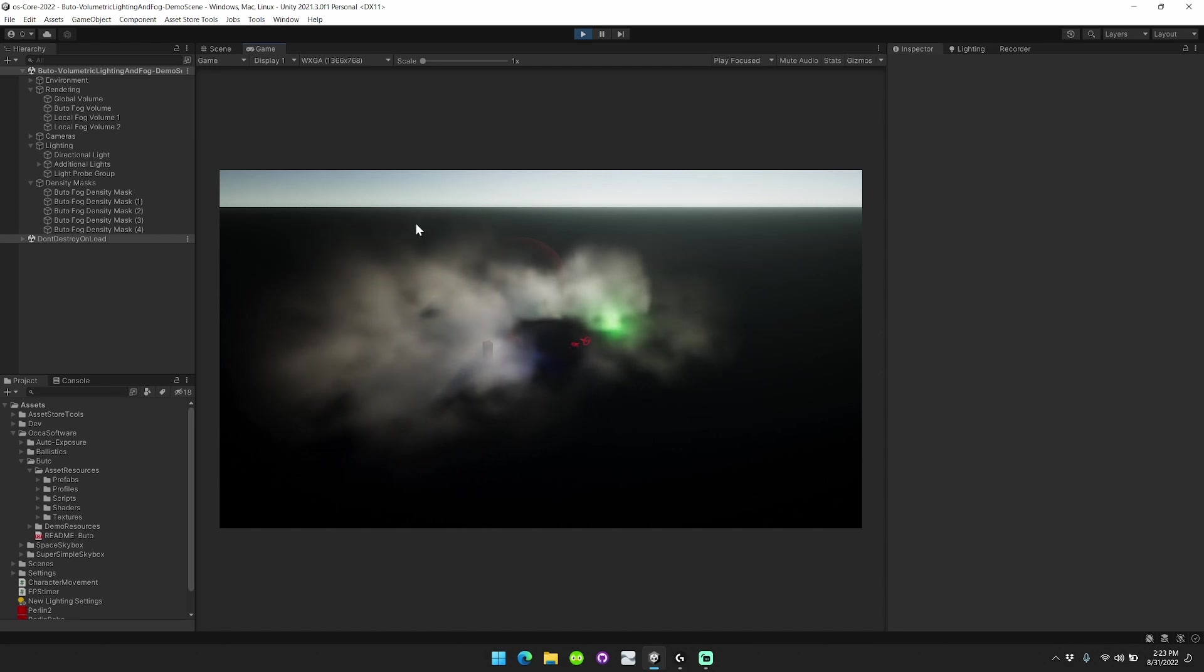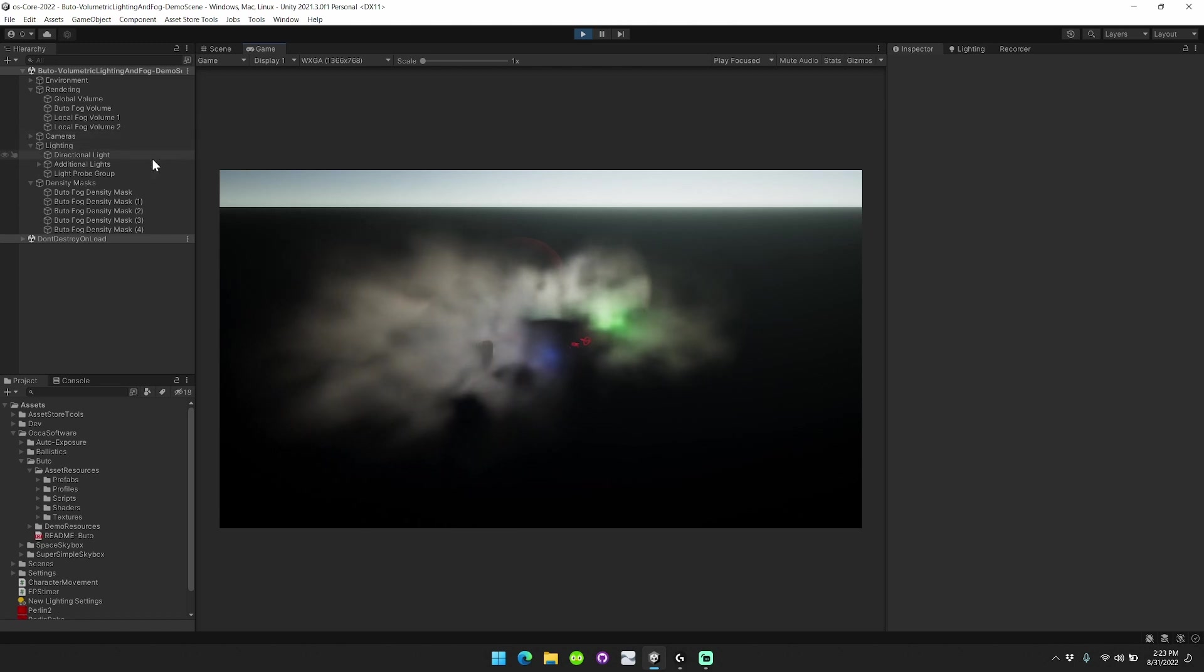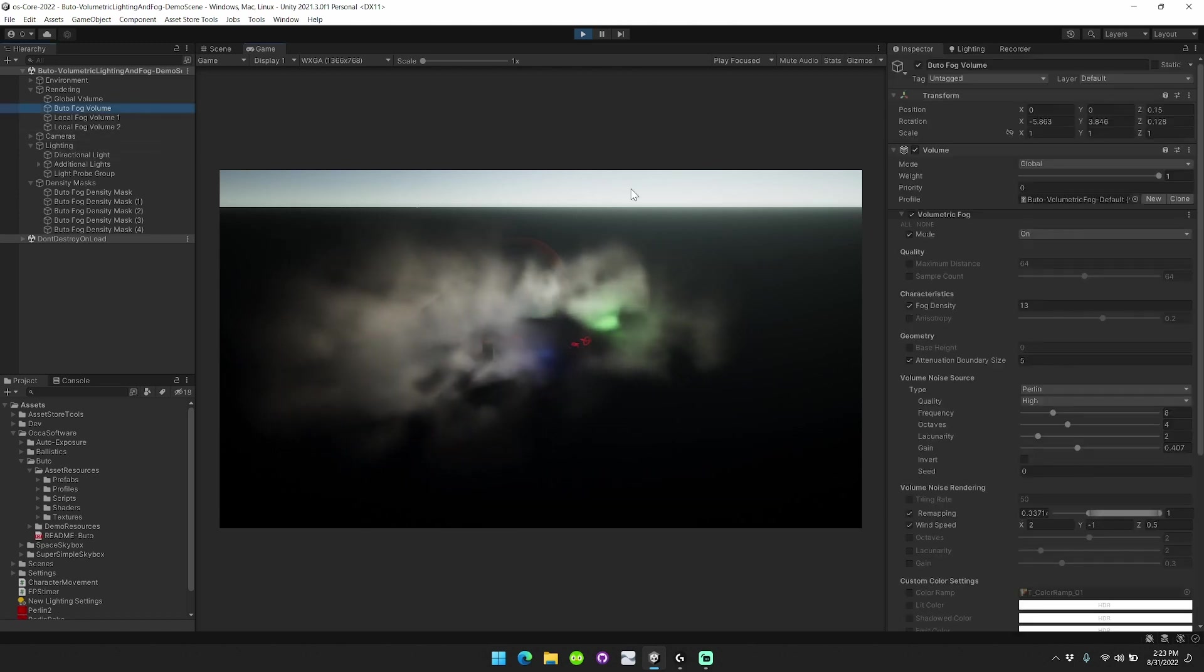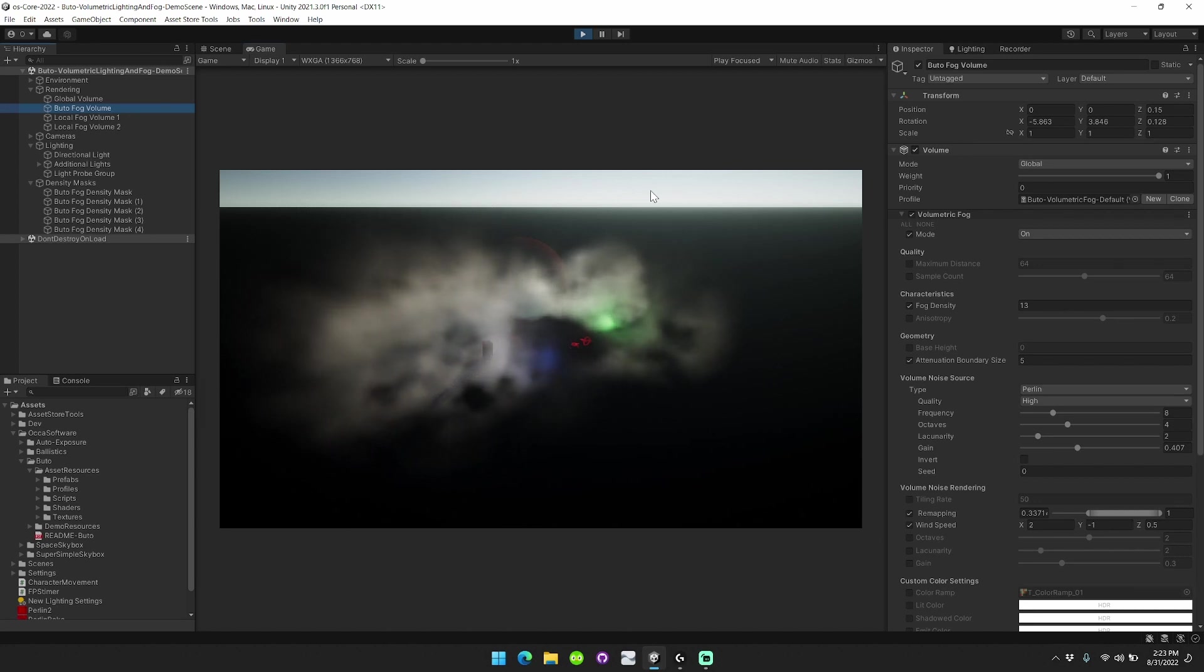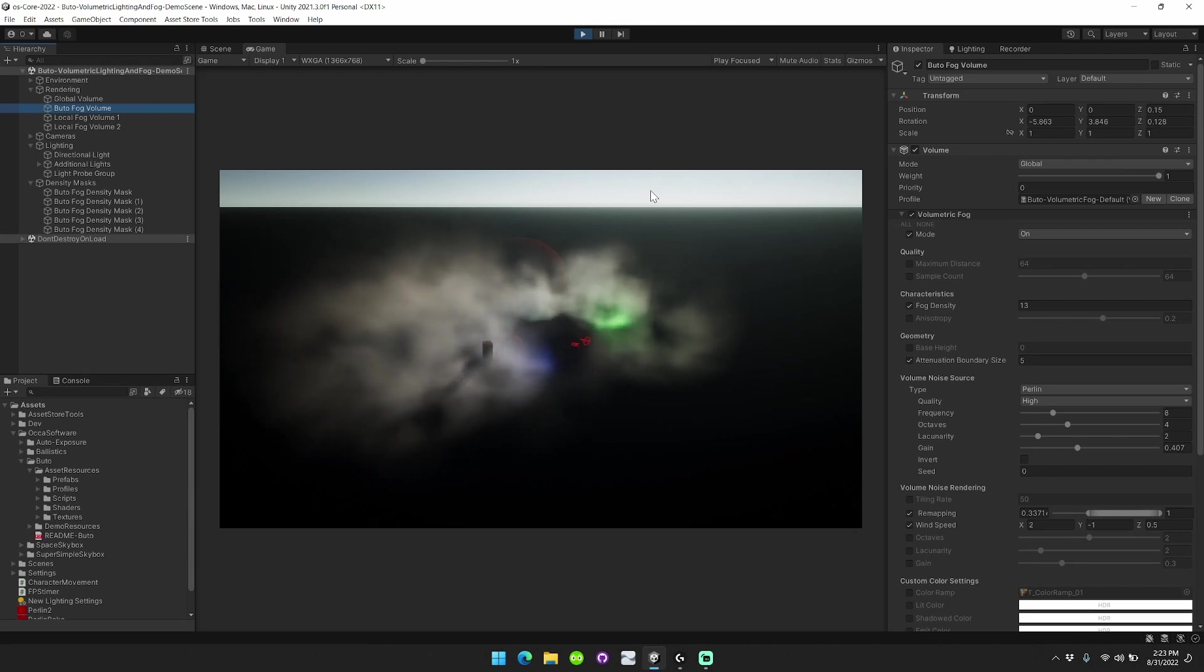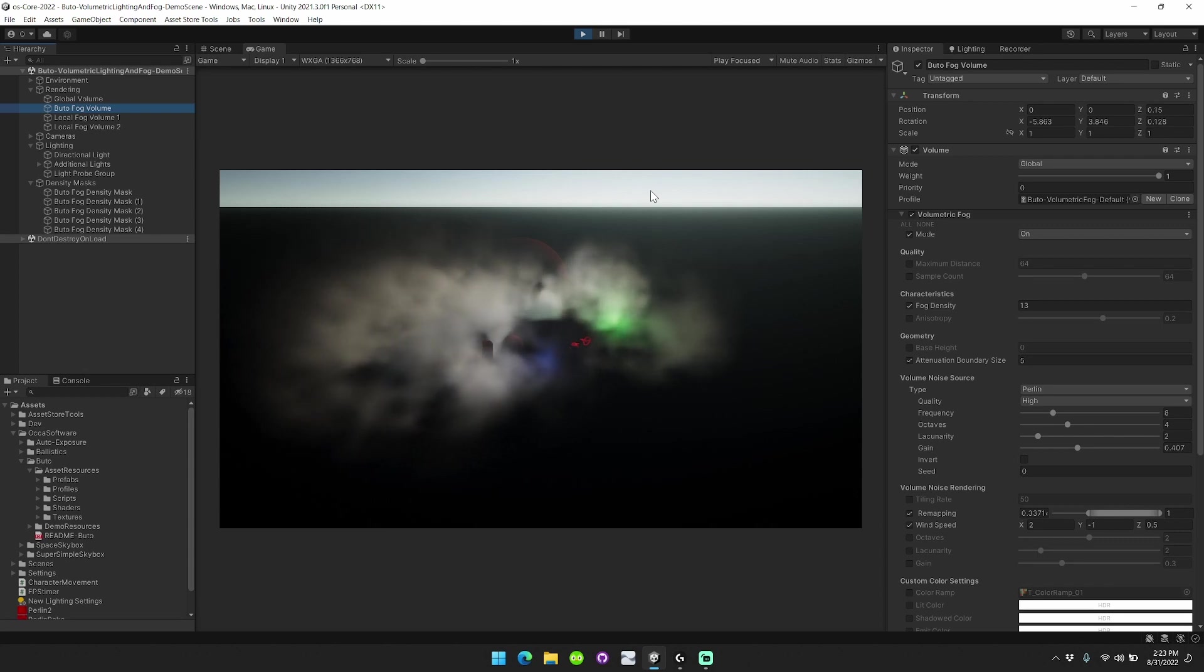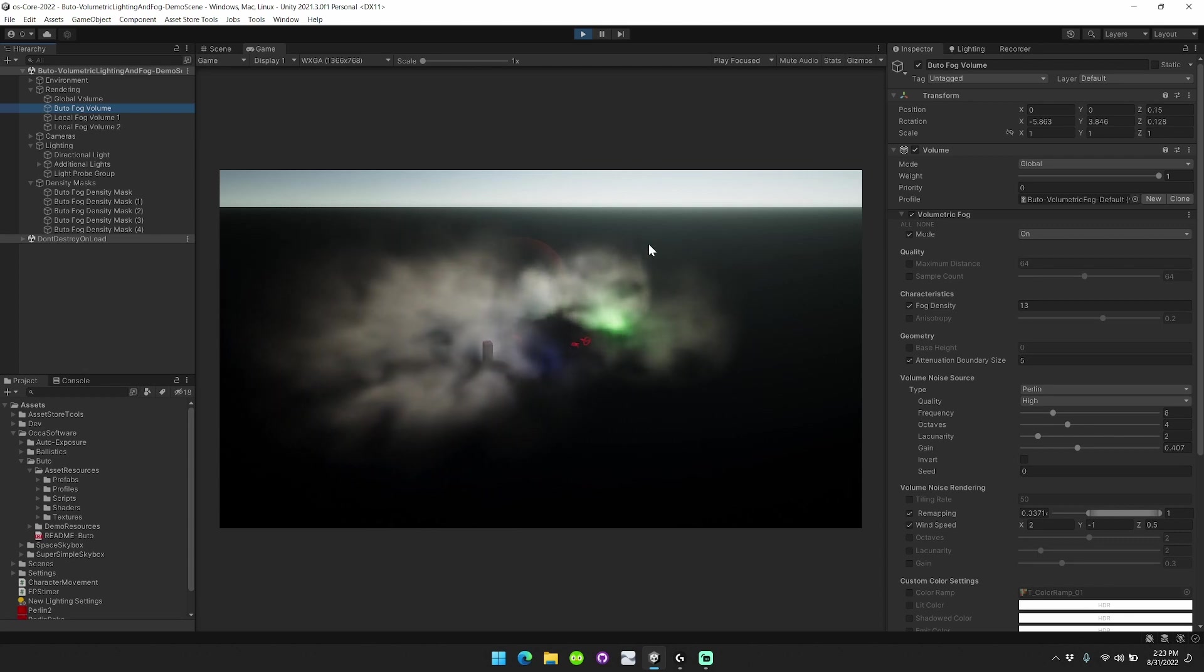The first thing that I'll start with is the built-in volumetric noise generation feature. Previously, in Butoh, in order to change the volume noise source, you would have to completely swap out the volume noise with a different noise texture that you would author on your own, or that would be included in Butoh. I included about 30 different volume noise textures in Butoh.